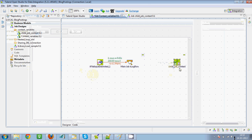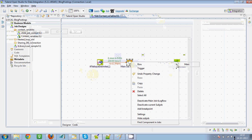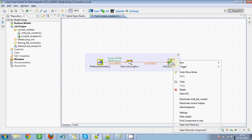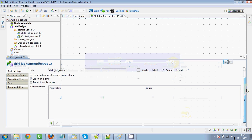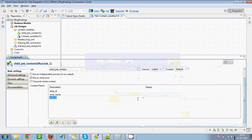The objective is to pass all these values to the child subjob. What we'll do is drag this child subjob that we've just created, then right-click tLogRow and select the child sub job. This will execute the child subjob after tLogRow. Now our objective is to pass the values, so right-click the child subjob and go to settings.